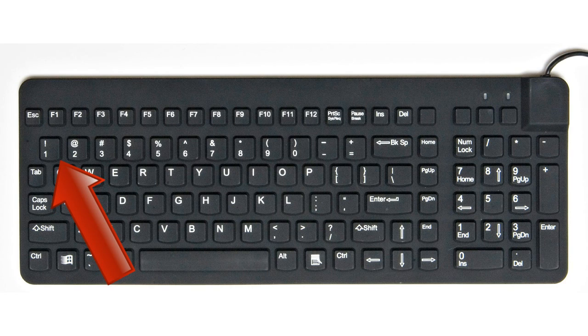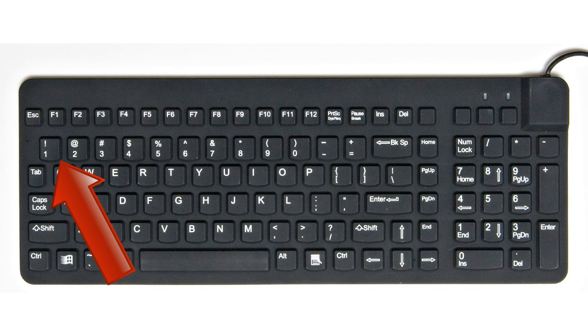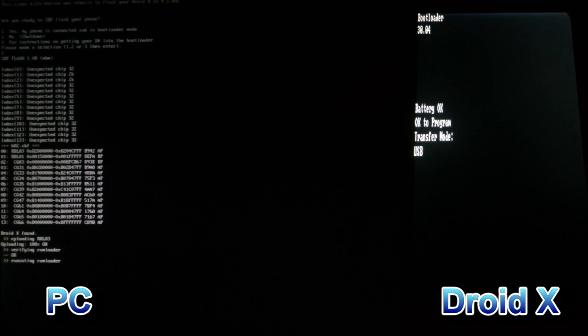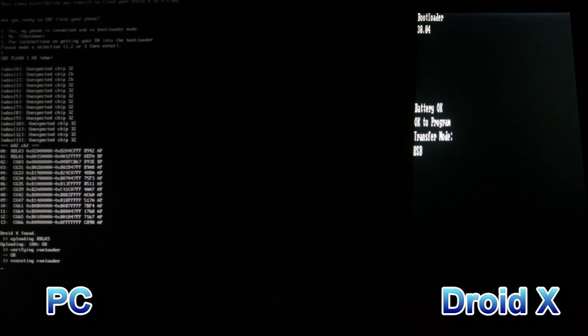Now plug your USB cable into your phone and to your PC. Press the 1 button on the top of your keyboard, not the 1 on the number pad, then press enter. Your phone will now be flashed back to stock.